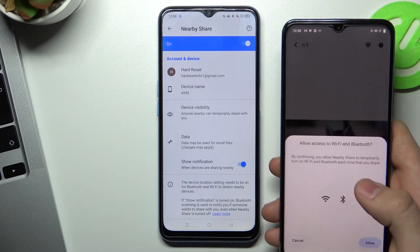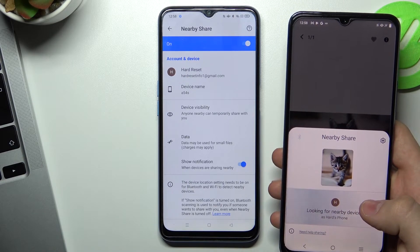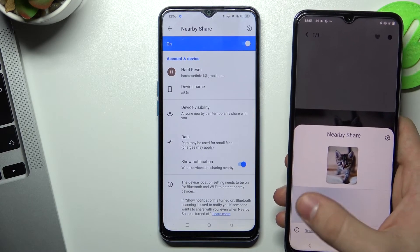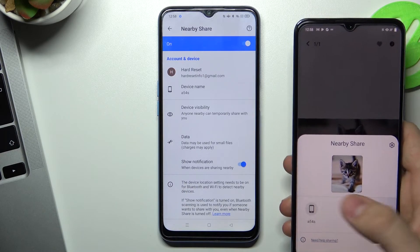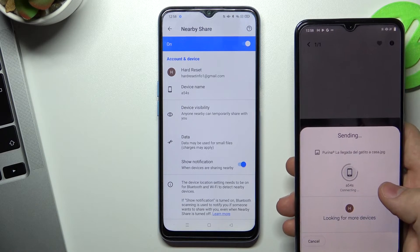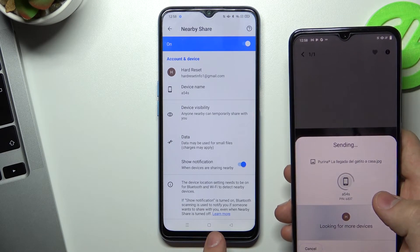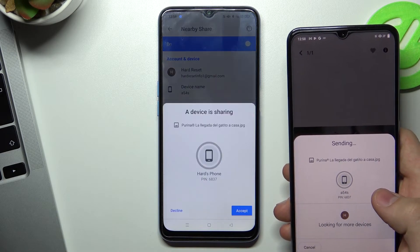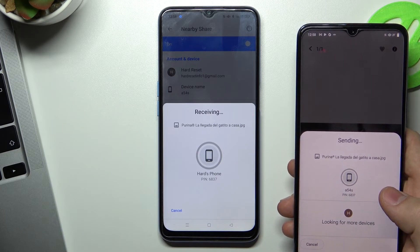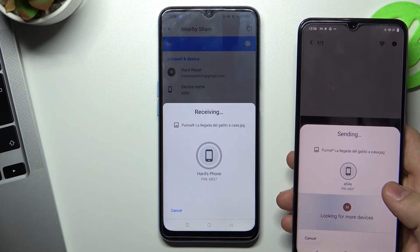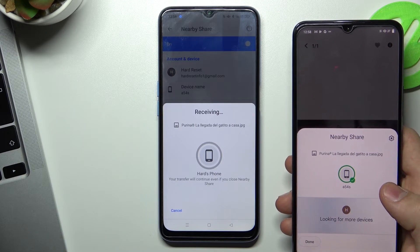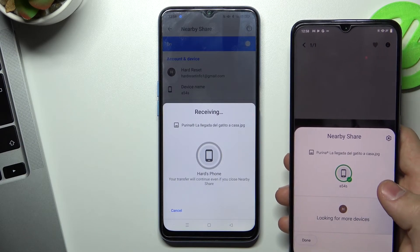We will see our device appear in the panel. By clicking on it and then clicking the 'Accept' button on our device, we can receive any file.